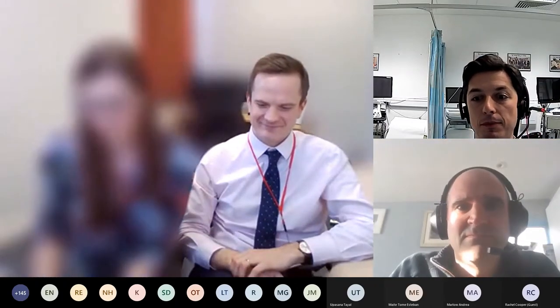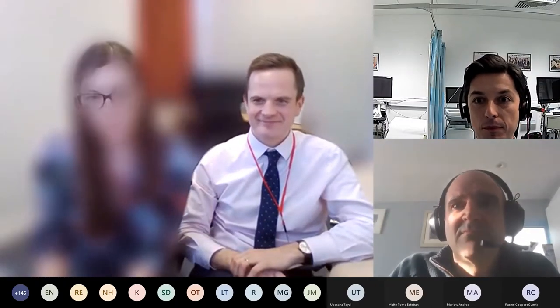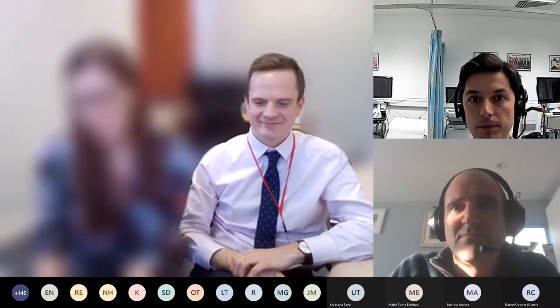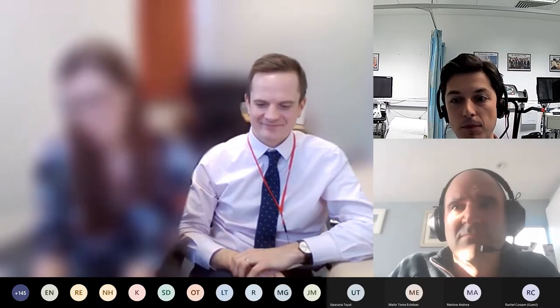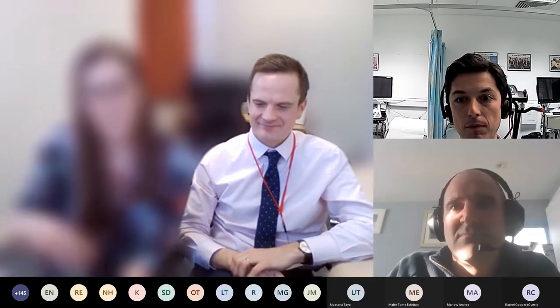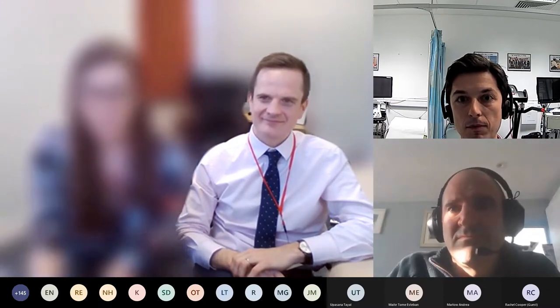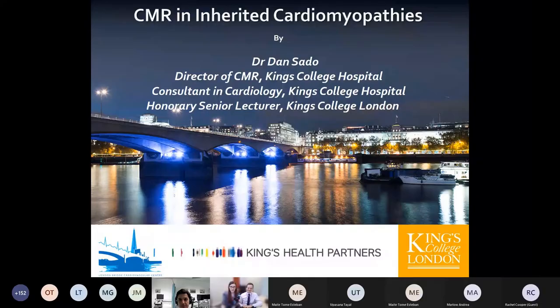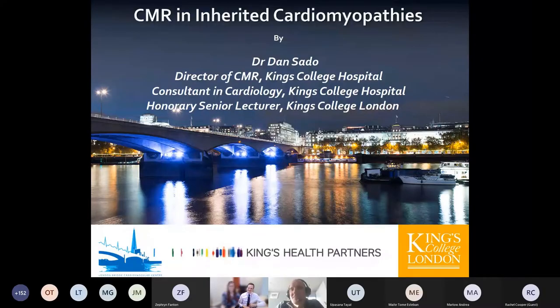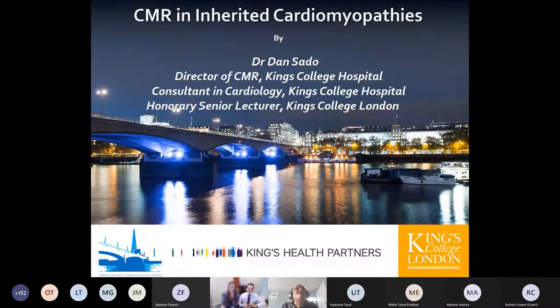We've got Dr Dan Sadow from King's Hospital. He's a consultant cardiologist for heart failure and cardiac MRI. Thanks for giving me the opportunity to speak.